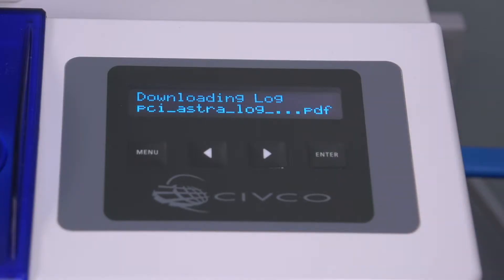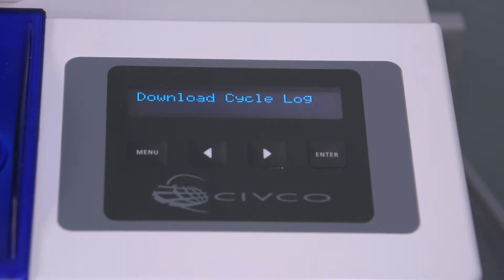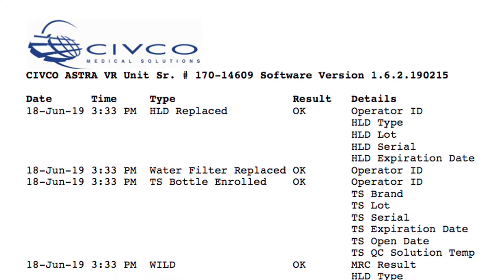The display shows 'downloading log,' and when finished it says 'log downloaded.' Then it goes back to 'download cycle log.' Press the menu button to go back to the main screen. You can now print the log on your computer.